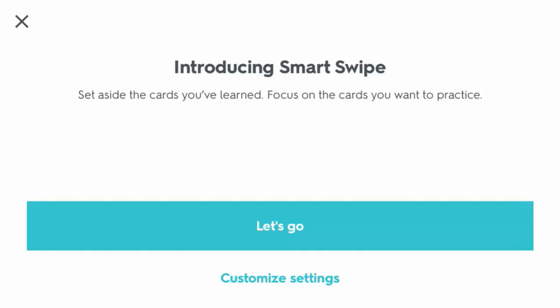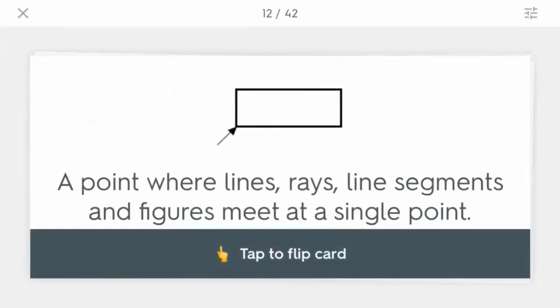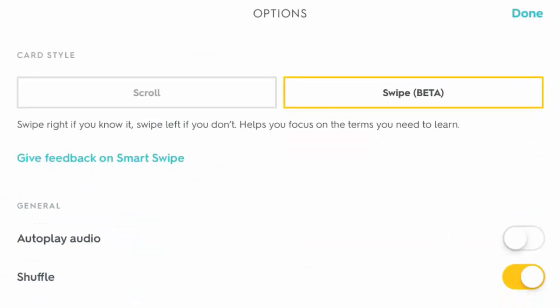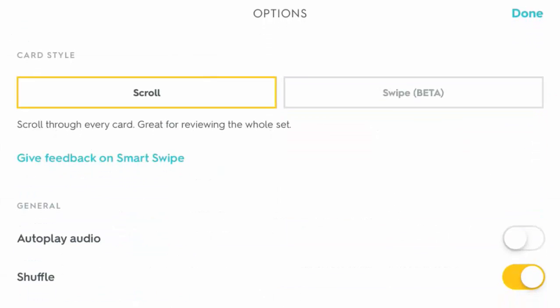If you'd like, you can customize these settings by selecting customize settings. Then you can see if you don't like the swipe for whatever reason, you can still go back to the scroll.